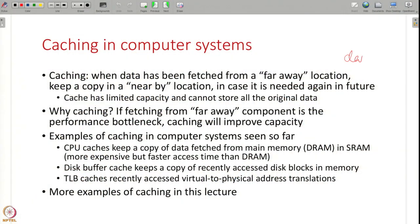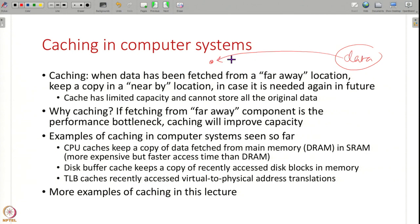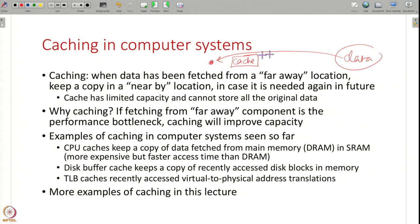The basic principle of caching is: you have some data located at a far away location and you need it here. If you have to fetch that data from that far away location all the time, that is going to impact your performance — whether it is disk or some other node. So what you do is store the recently fetched data in a cache, in a nearby location, so that the next time you need the same data you can simply get it from the cache.